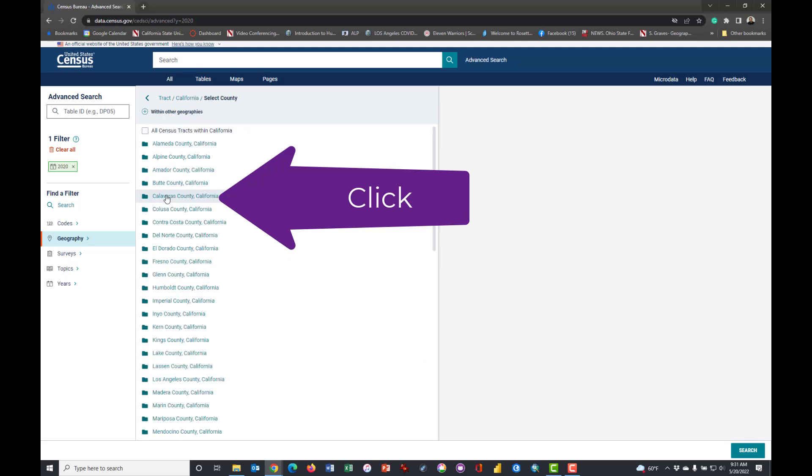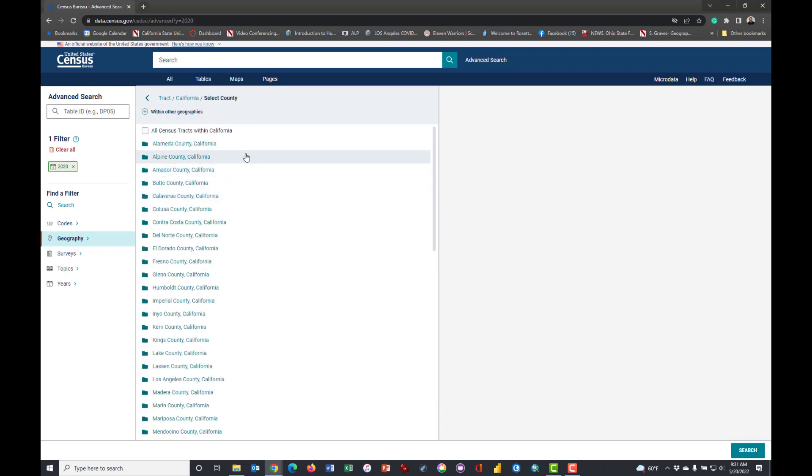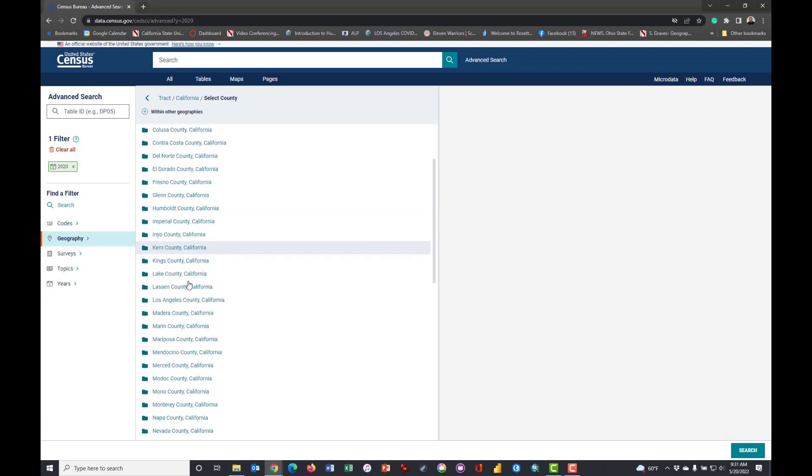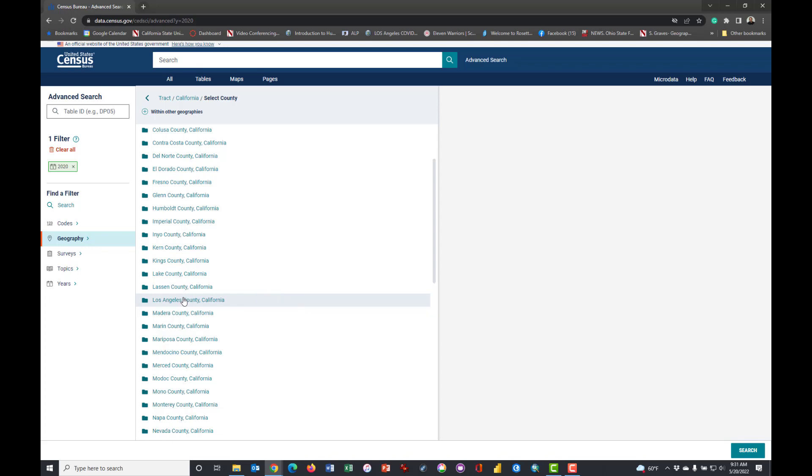But we're going to for this exercise use tracts in California. Clicking on California and then I'm going to select Los Angeles County. If you're in another county or another state, feel free to use something different.